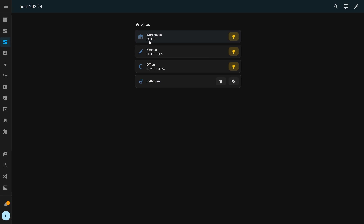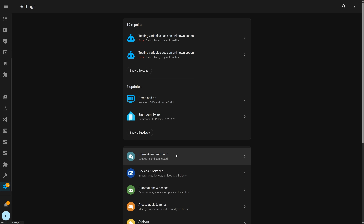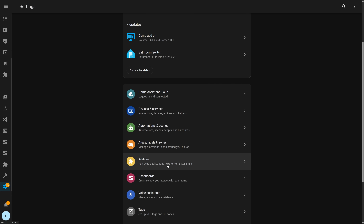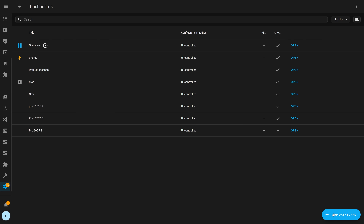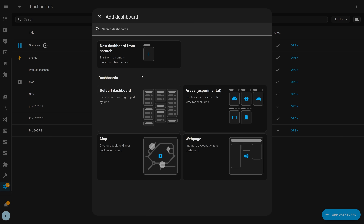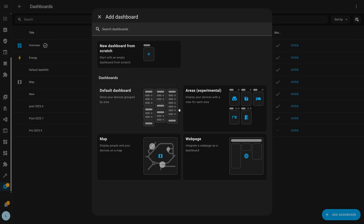I also noticed that if you go over and create a new dashboard, there is now a new visual tool for picking different options — a cool little touch, and I love that they are sprinkling this style of visual throughout the UI now.